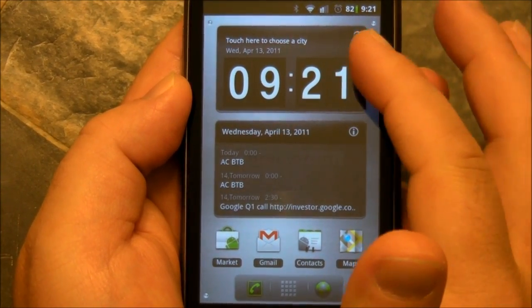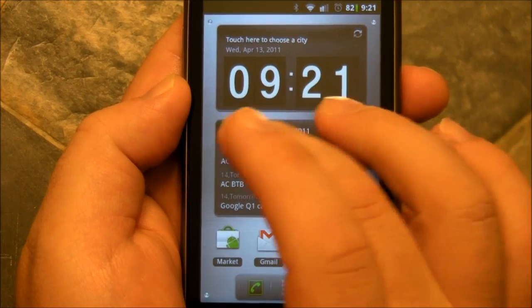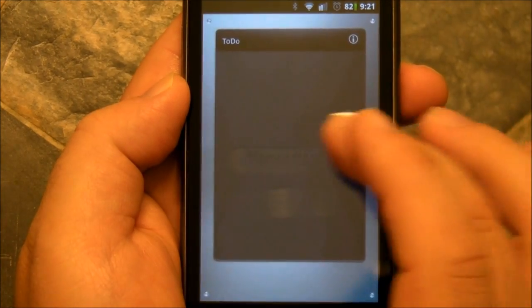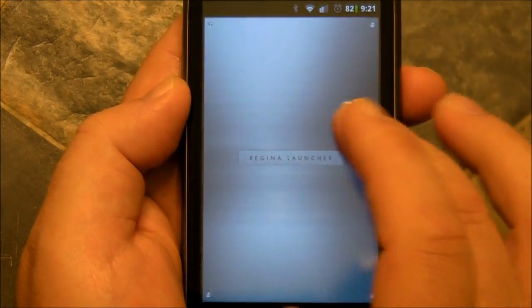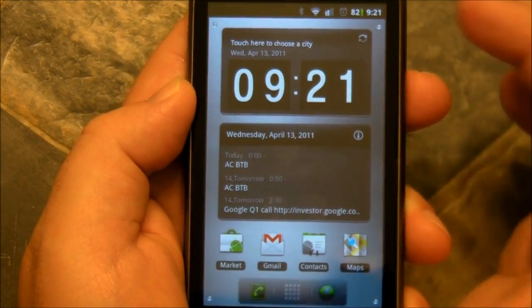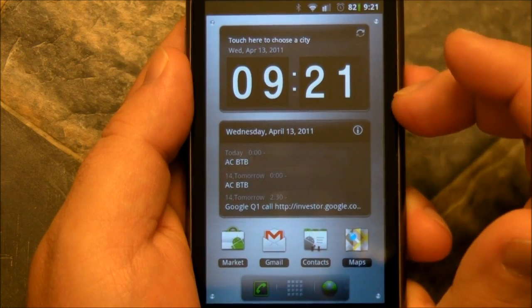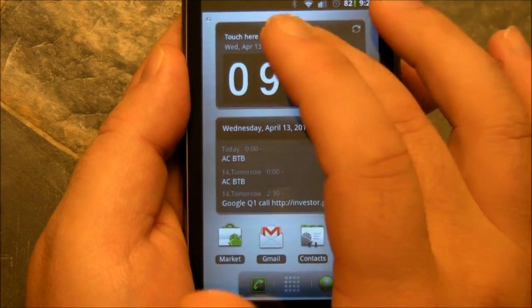Up top here we have a little flipping clock and you'll see it spin here a few times. You've got your normal home screens but really nice transition animation between them. I like that a lot. So there's your clock.